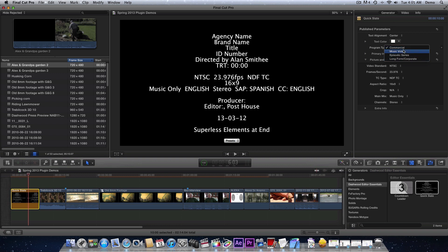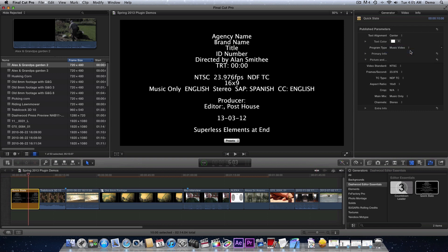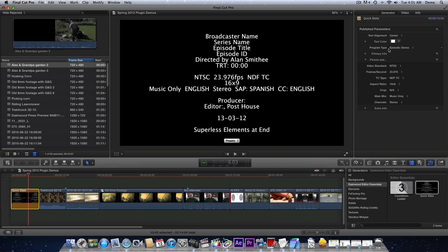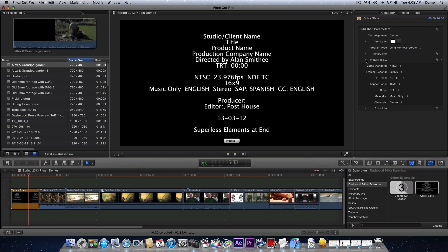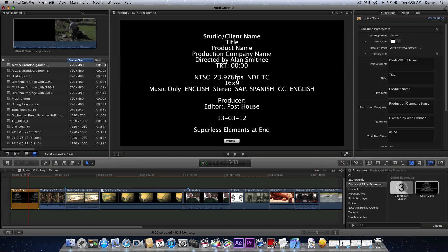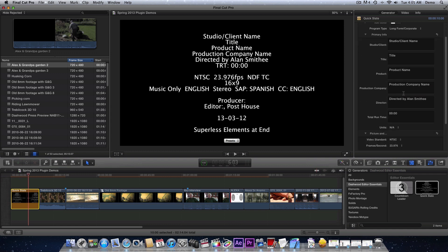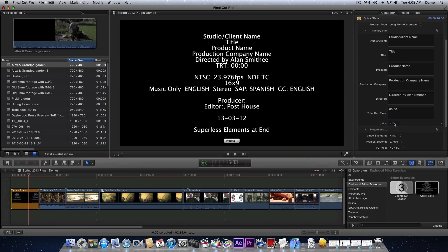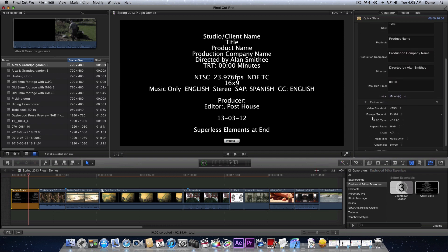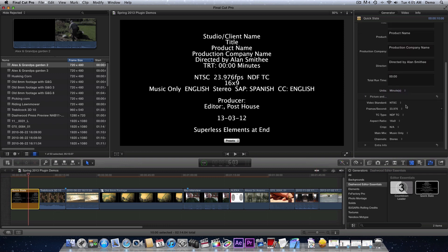First you just choose what type of show you've got. If it's a commercial, which it defaults to, you get agency name and brand name and title. Music video switches to label's name, artist name. Episodic series, long form, and corporate. Then all you do is fill out all of the information—your runtime, you can change the units.